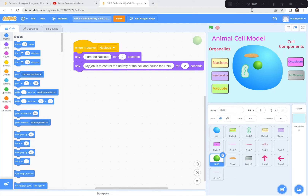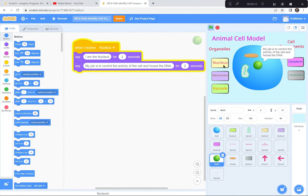Hi everyone. Today we're going to be creating an interactive animal cell model. And by interactive I mean when you click on these buttons, the organelle or the cell component explains what their role is inside of that animal cell. So that's what we're going to be doing today.